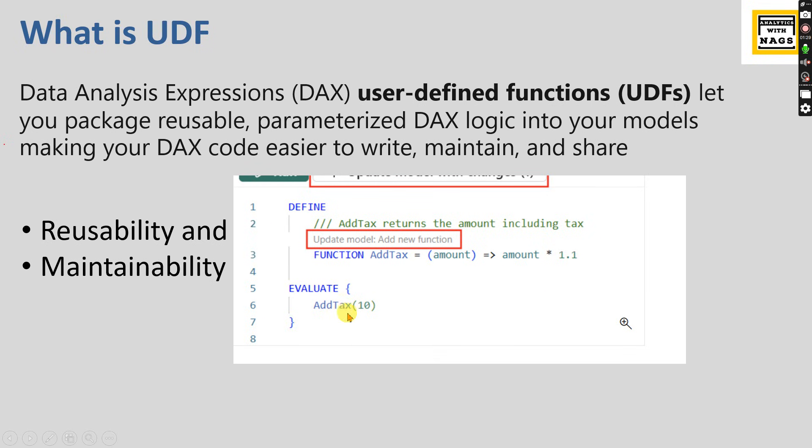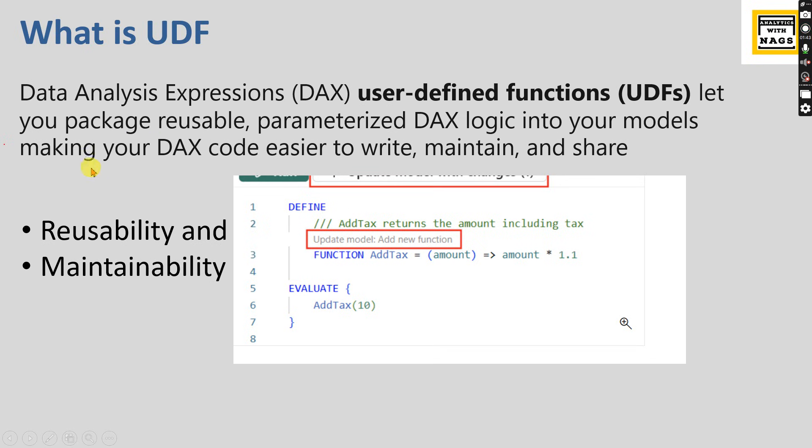Instead of doing that, you define a function in one common place. What will happen is you write the 10% tax calculation in one single place, then every other measure you created will refer to this function.